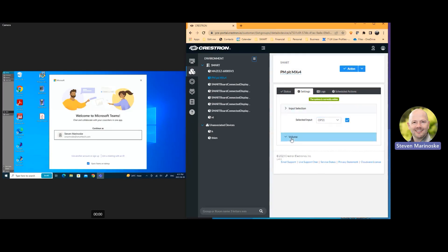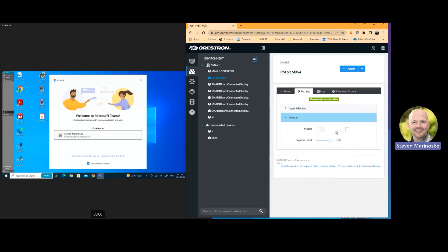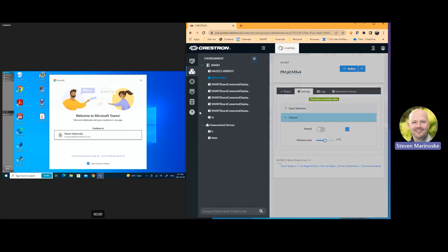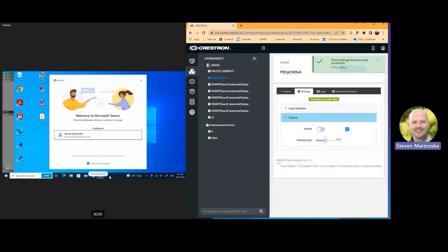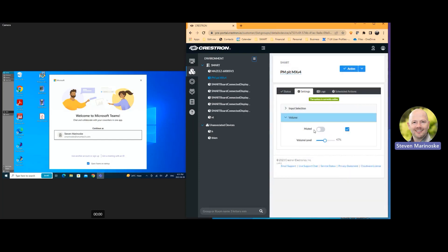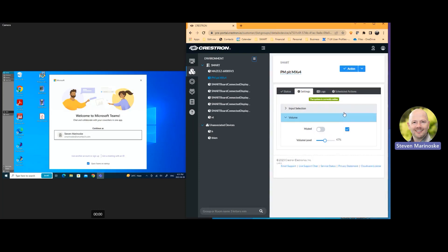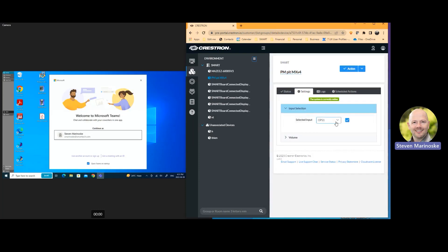Same thing here. If I want to go apply a volume change, I want to move it from 47 down to 47%. I want to save changes and you'll notice that there it is. It identifies on the IFP and it's automatically changed that volume as well. So that's great. I have control over inputs and volume. What else can I do?